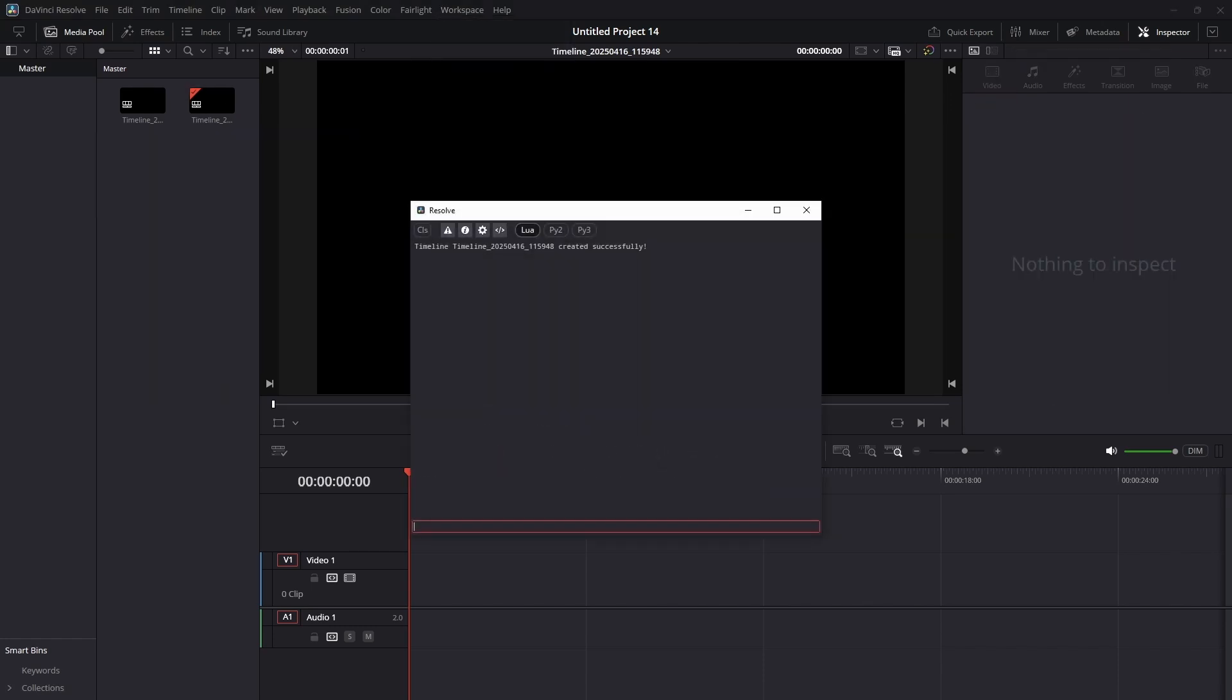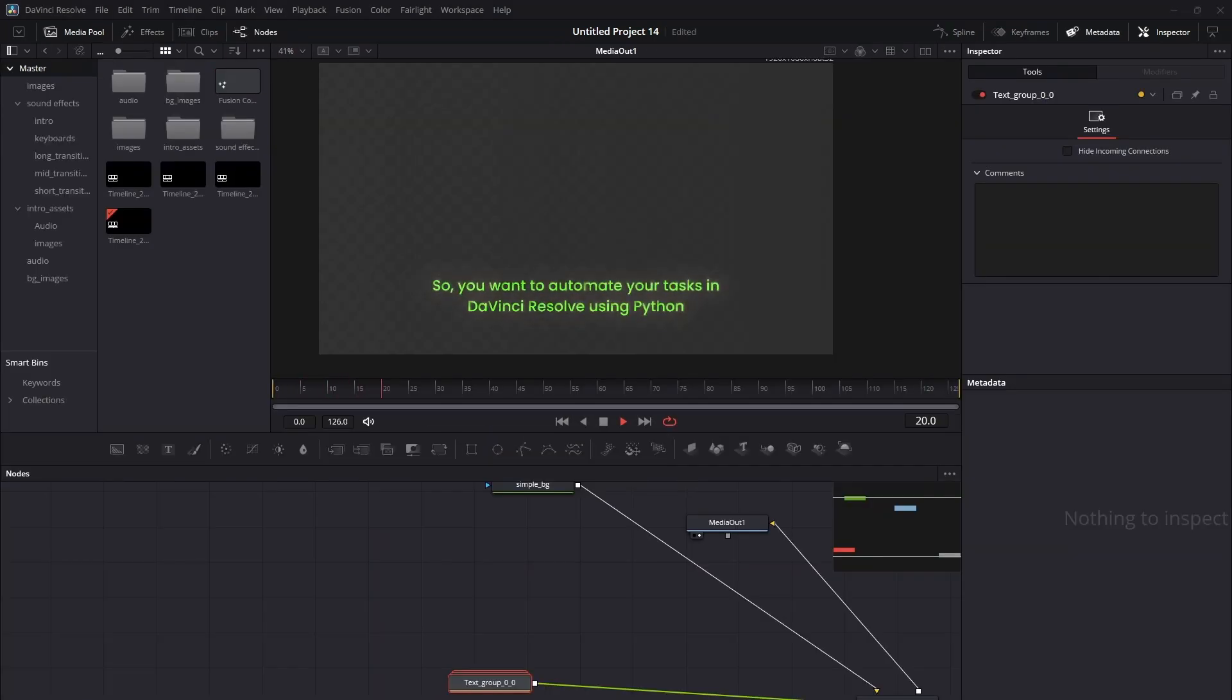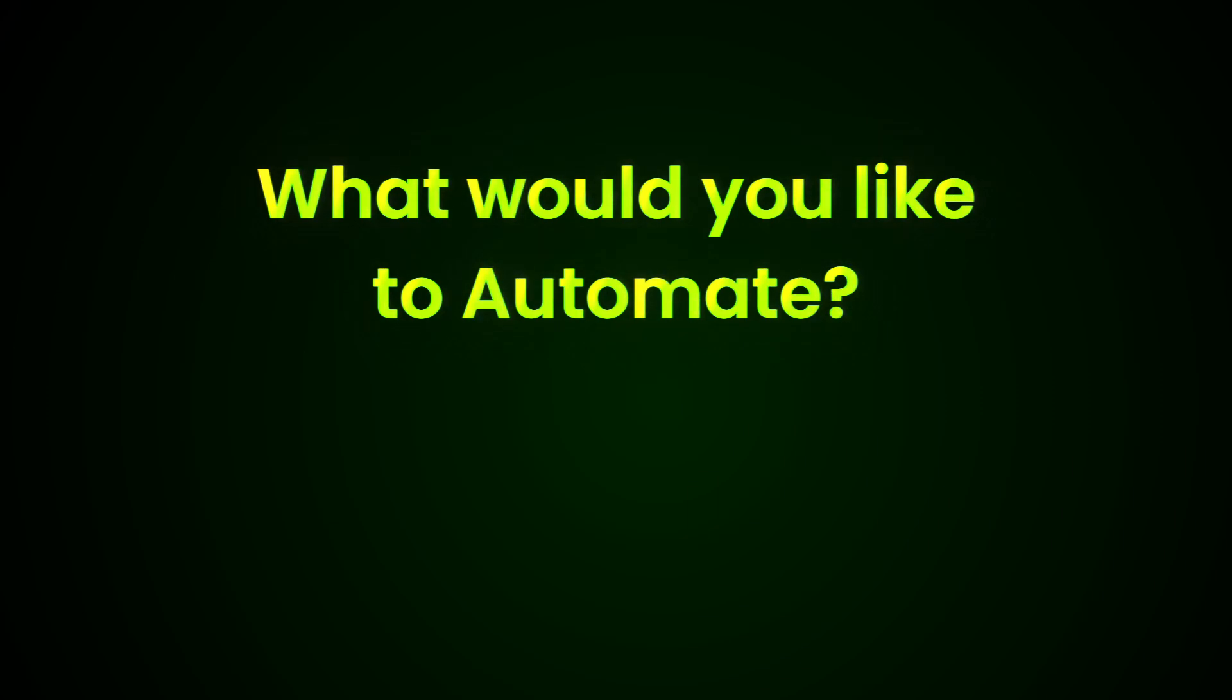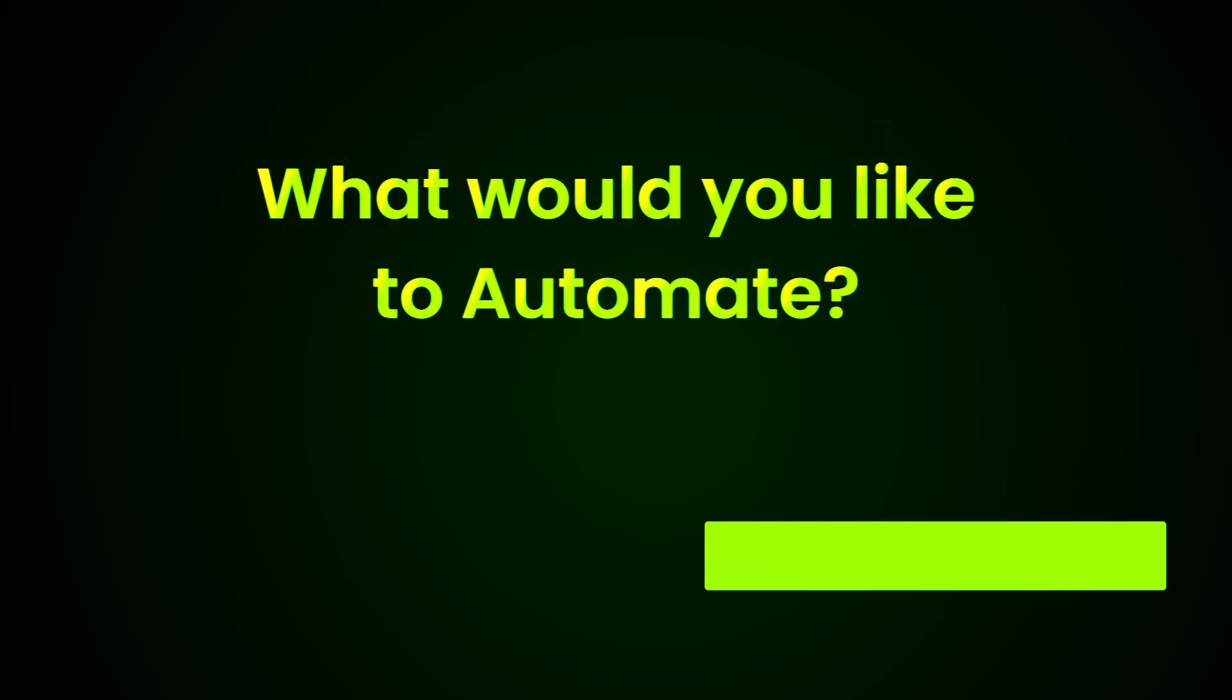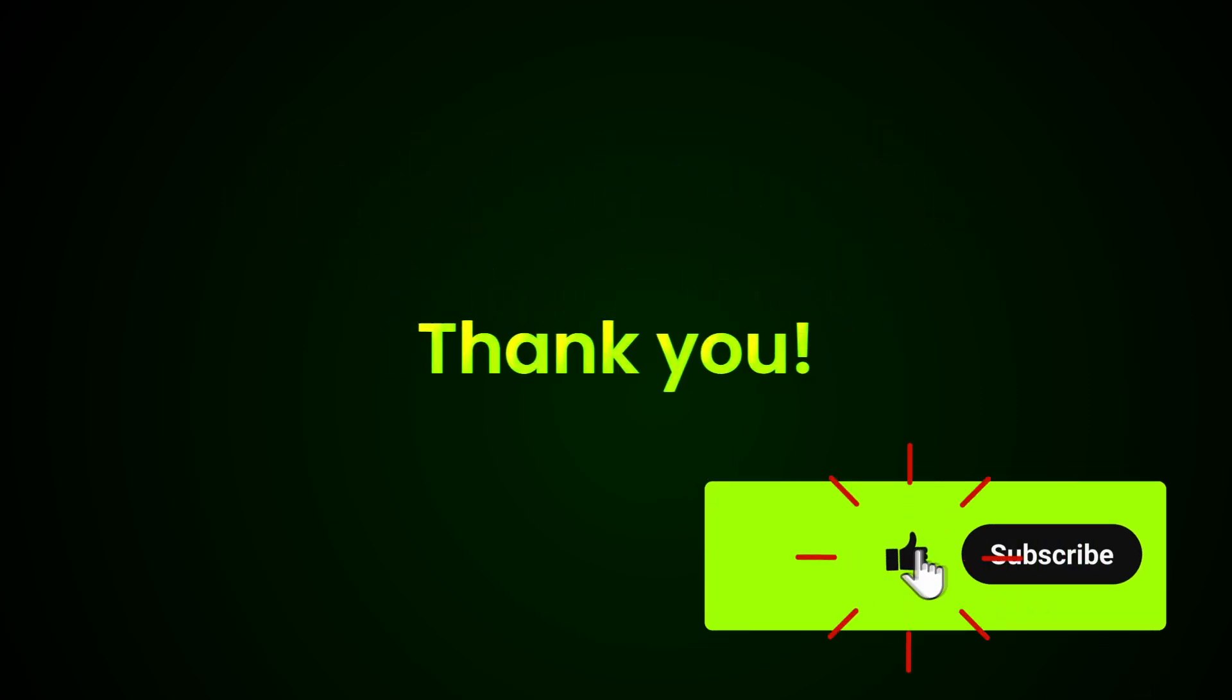In upcoming videos, I'll build on this and take you from beginner to advanced scripting techniques inside DaVinci Resolve. Let me know in the comments what you would love to automate. Don't forget to subscribe and stay tuned. A lot more is coming. Thanks for watching.